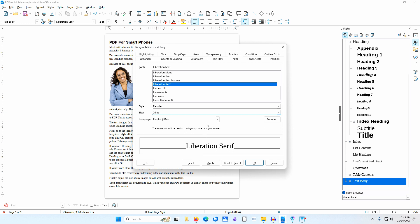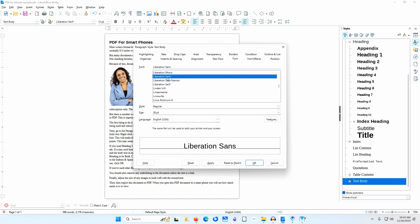While still in the Font tab, I'll change the Serif font to a Sans Serif font which will be easier to read on a small screen. I'll select Liberation Sans. I'll click OK.